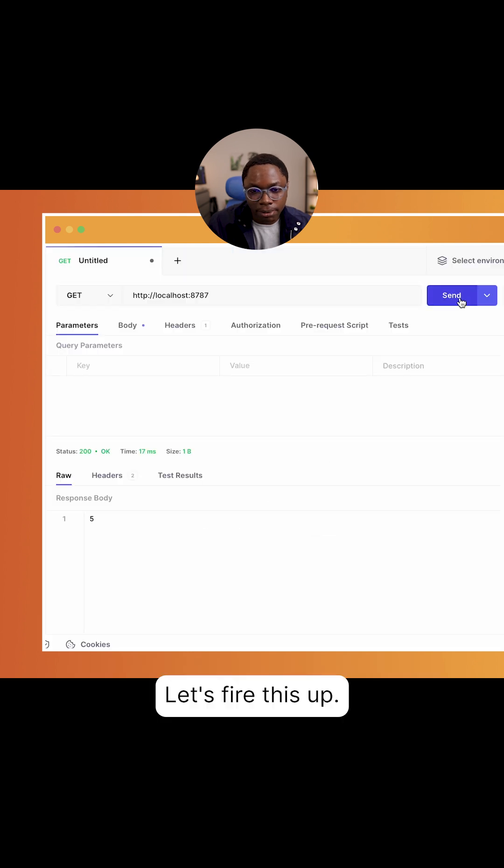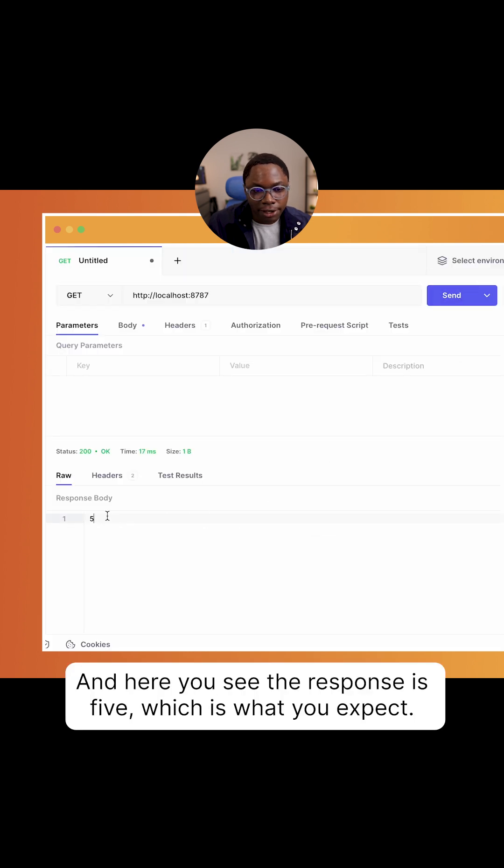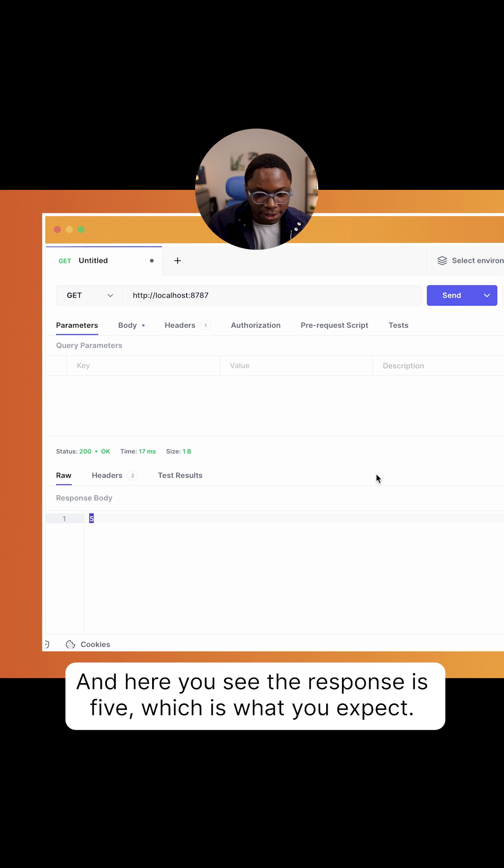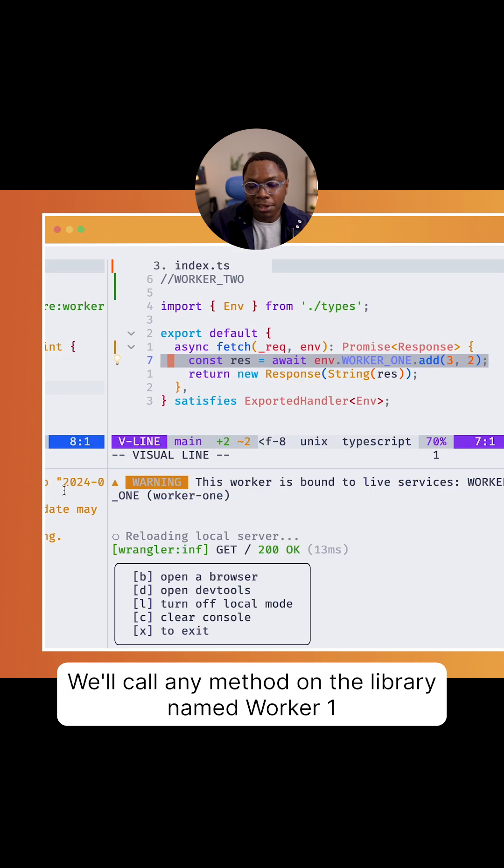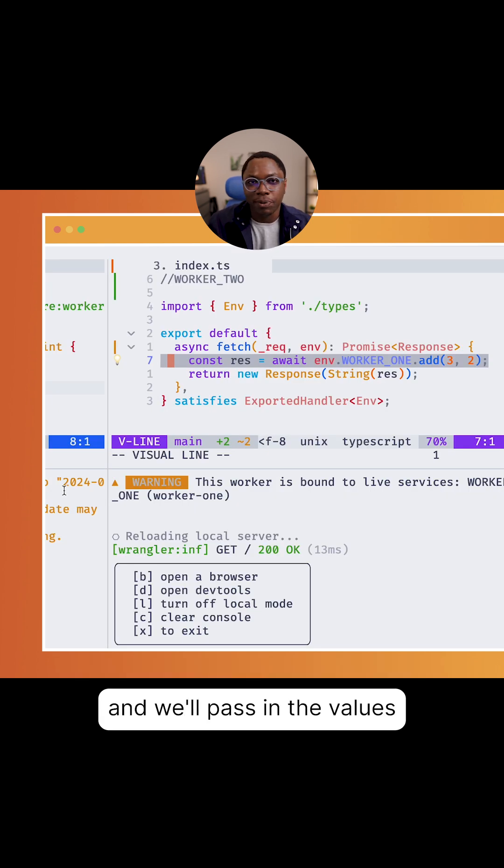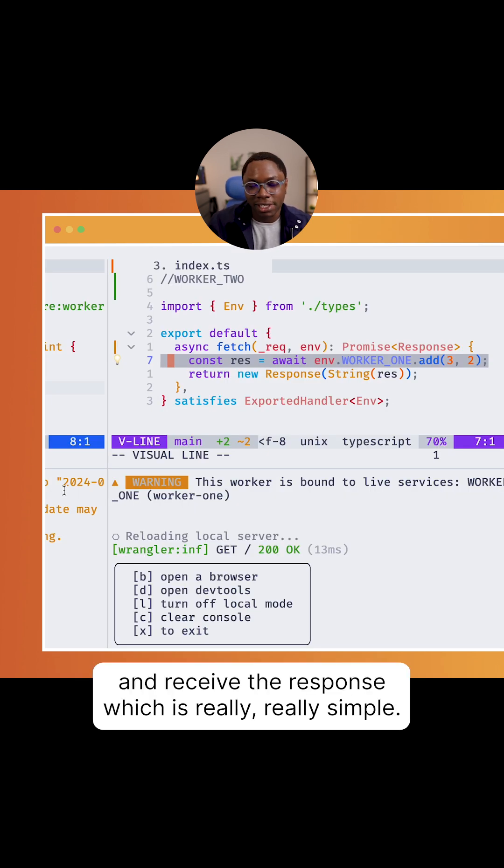Let's fire this up, and here you see the response is 5, which is what you expect. We're calling the method on a library named worker 1 and we're passing the values and receiving the response, which is really, really simple.